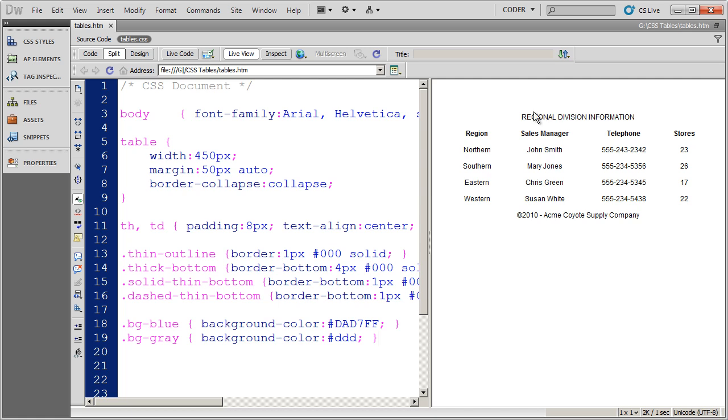Now let's go ahead and see how we can apply this to our table. I want my heading section and my footing section to have the blue background color. Then what I'm going to do is I'm going to use this background gray color to zebra stripe every other row.